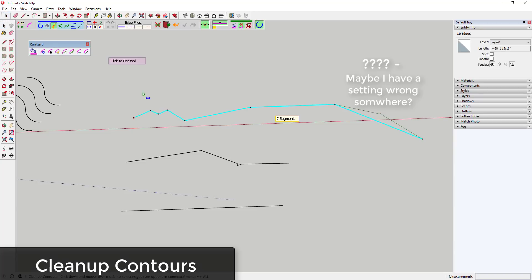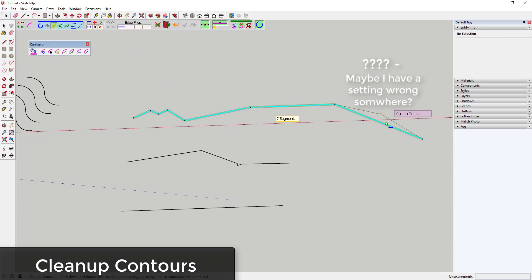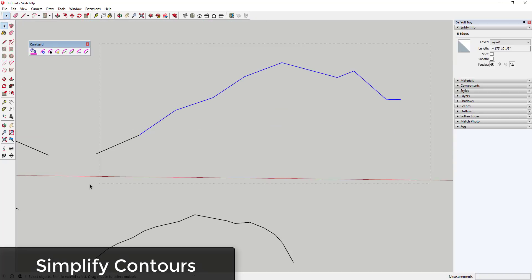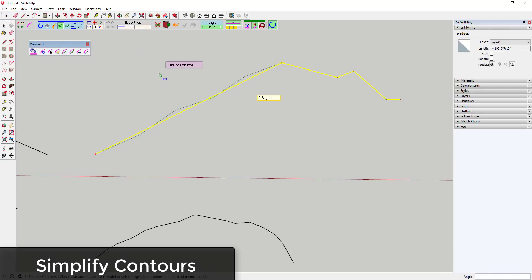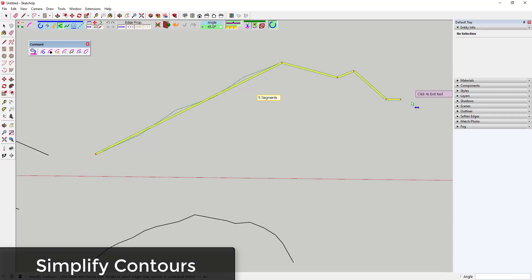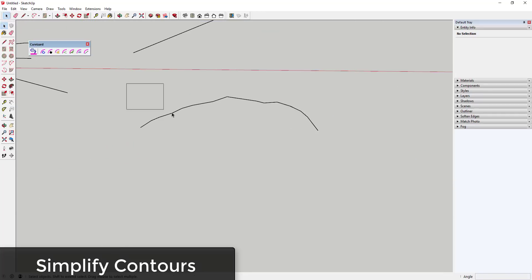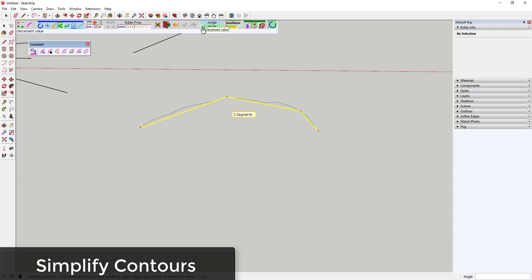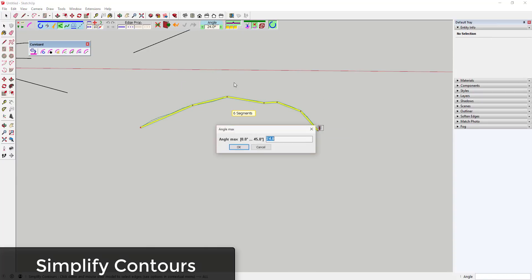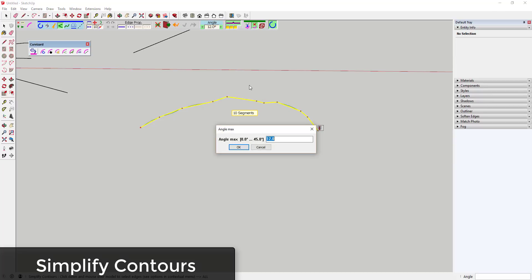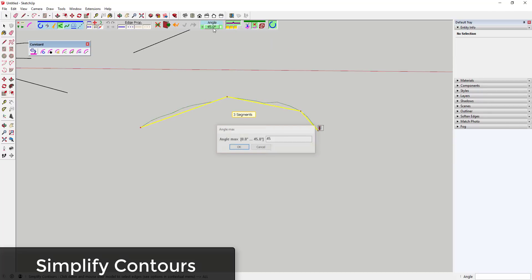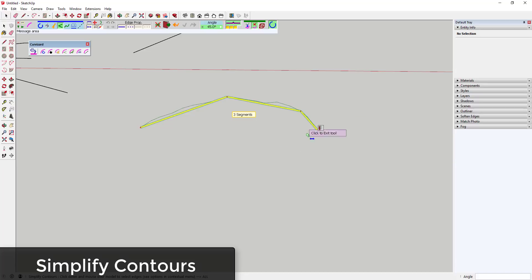Simplify Contours is similar to Cleanup Contours, but this one basically takes a look at your contours and simplifies any segment with an edge angle under a value that you set. So this can be great for removing spikes and extra edges as well as smoothing complex meshes out. Once again, this is especially useful if you're dealing with things like imported topography.